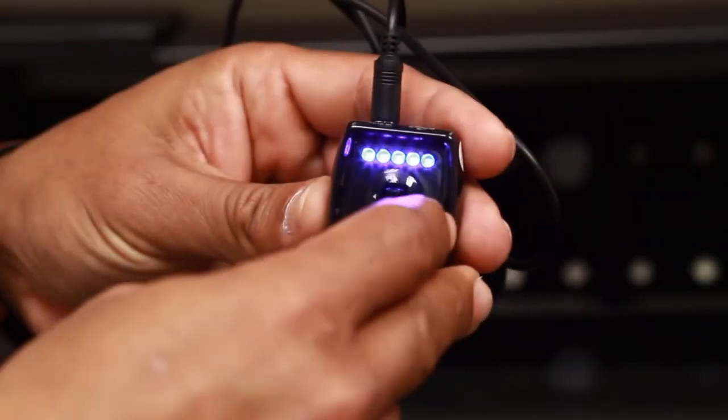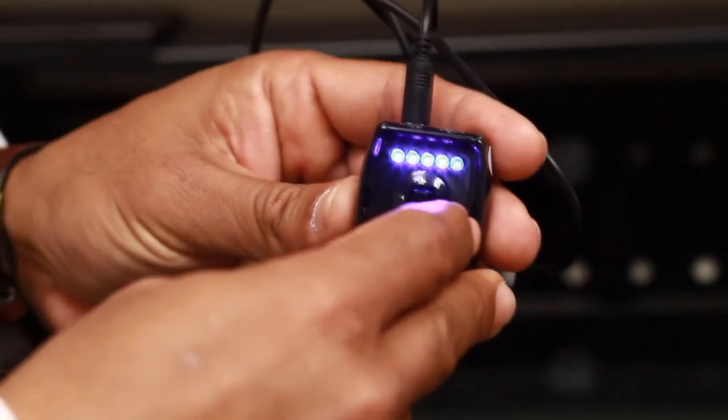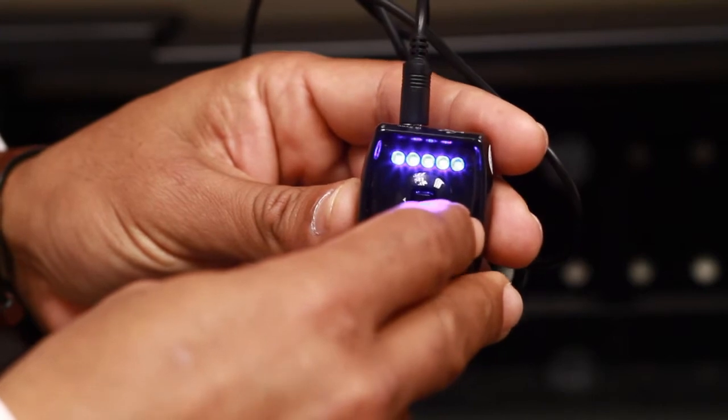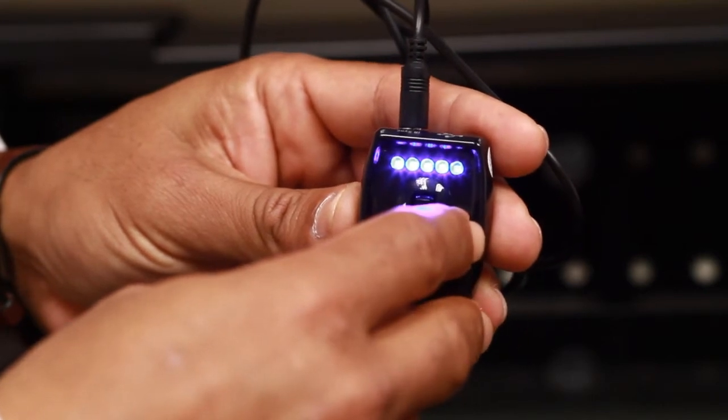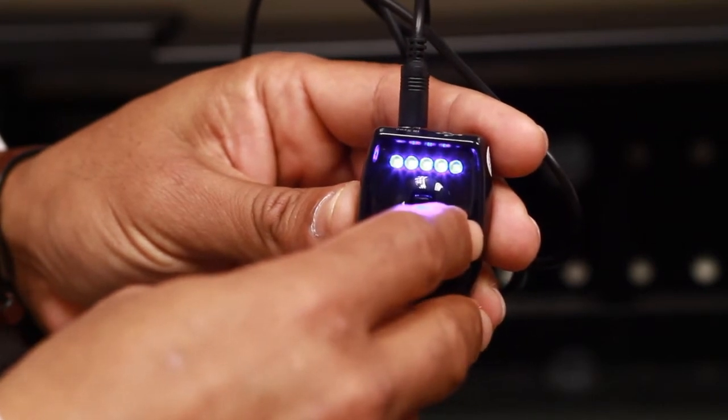Alright, so I have the Emitter in my hand and I have five blue LEDs.